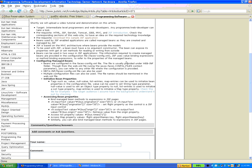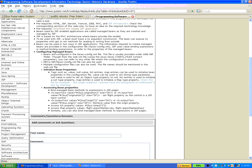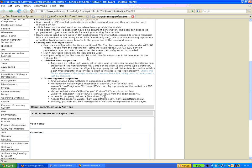Beans can be used in two different ways in JSF applications. First, in the JSF configuration file you can configure the beans and provide some properties. From the application you can access those properties, bind the properties, and also bind the methods. You can put the configuration file under the WEB-INF folder, but you can also put it under the META-INF folder or any other file, as long as you use the context parameter javax.faces.config files in the web deployment descriptor to mention the file name.